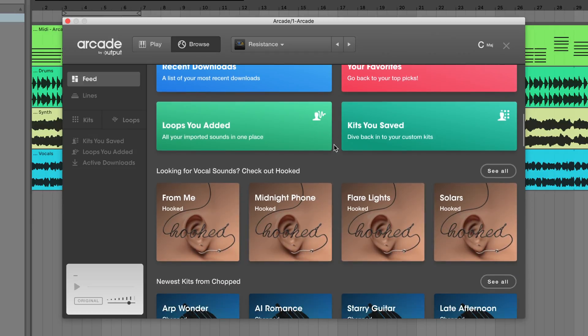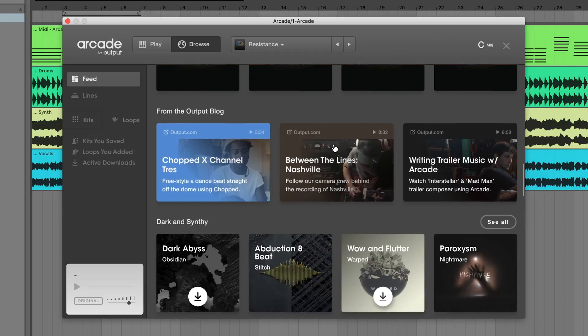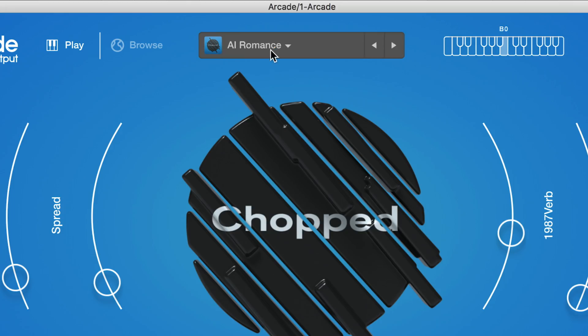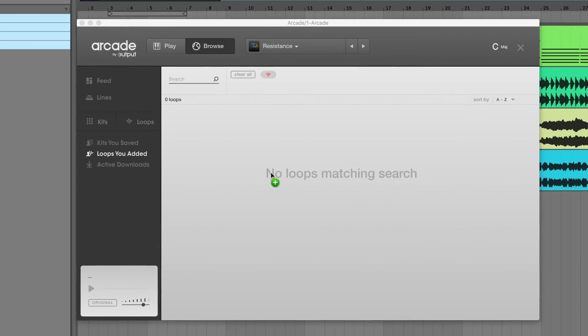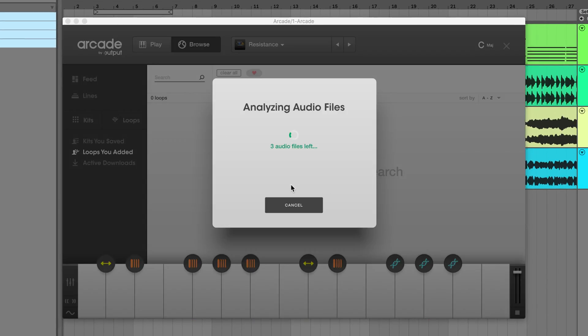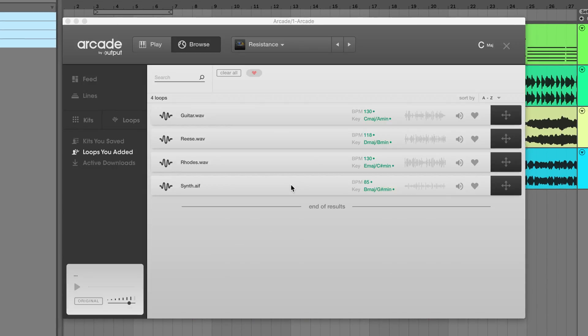Some major updates include the brand new Arcade feed, quickly cycling through kits from the main page, and auto key and tempo detection for user loops. Let's dive in.